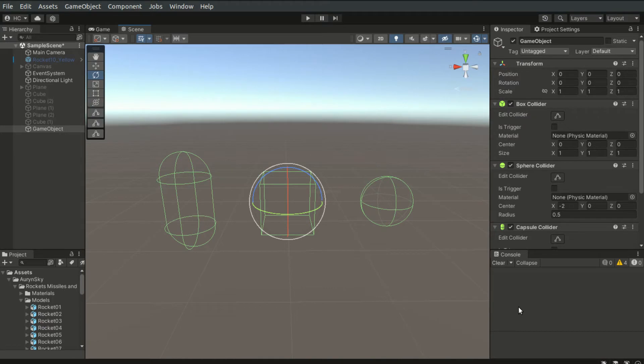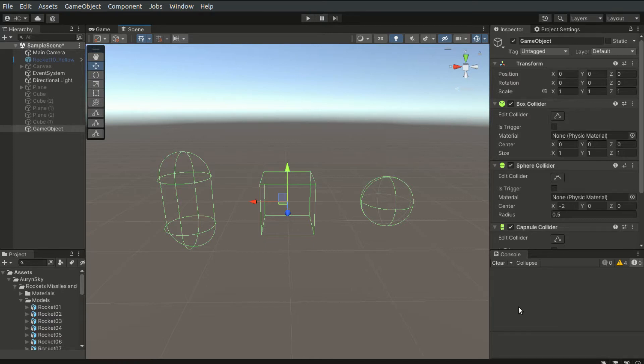There are multiple types of colliders in Unity. We have box colliders, sphere colliders, capsule colliders, and mesh colliders. And there are even more 2D colliders available.